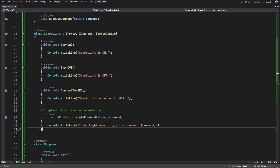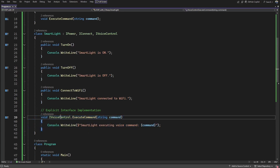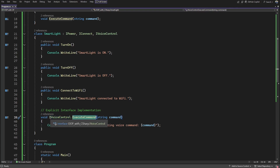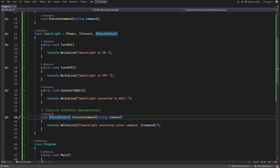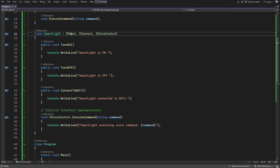Notice that IVoiceControl's ExecuteCommand is implemented using explicit interface implementation — written as IVoiceControl.ExecuteCommand. This means we are providing the implementation specifically for IVoiceControl's contract. If another interface also has an ExecuteCommand method, it won't collide. Without explicit interface implementation, inheriting from multiple interfaces that have methods with the same name would cause a compile-time error. Explicit interface implementation is how we avoid that conflict.